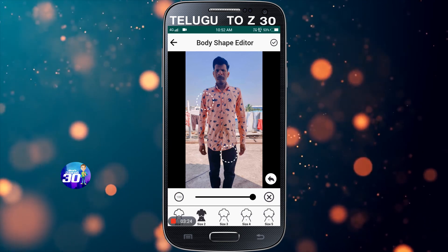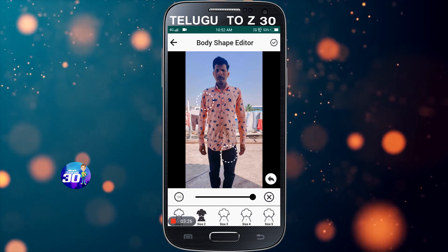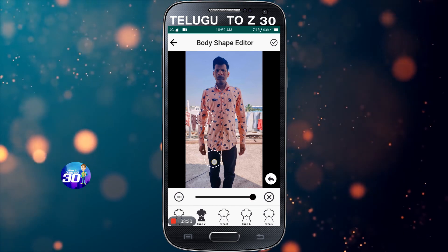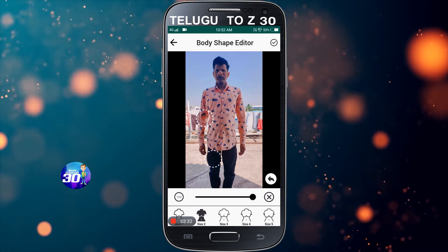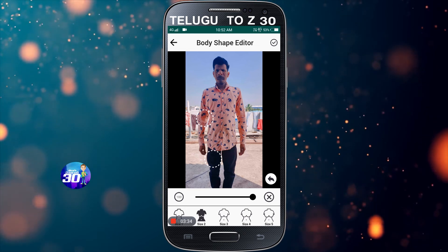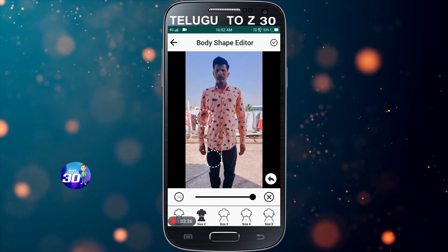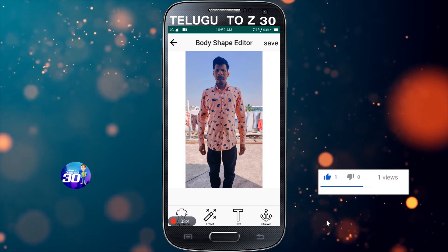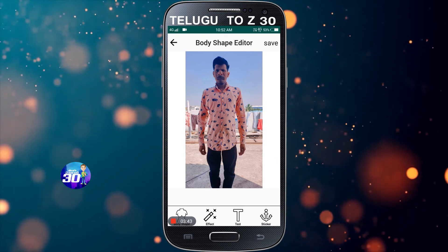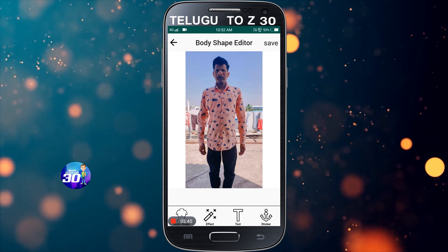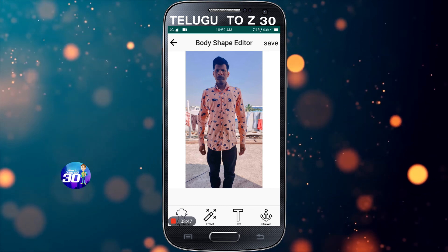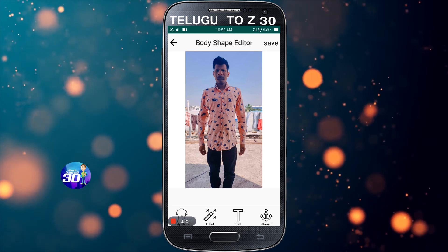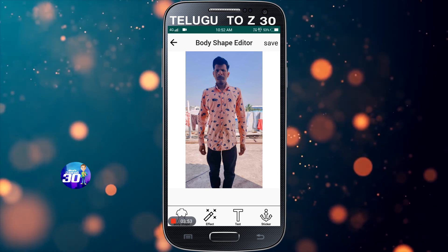We used to make sure our body size can be used for this part. So this is a fun video about body shape. Make sure that you can use this video. Thank you friends!